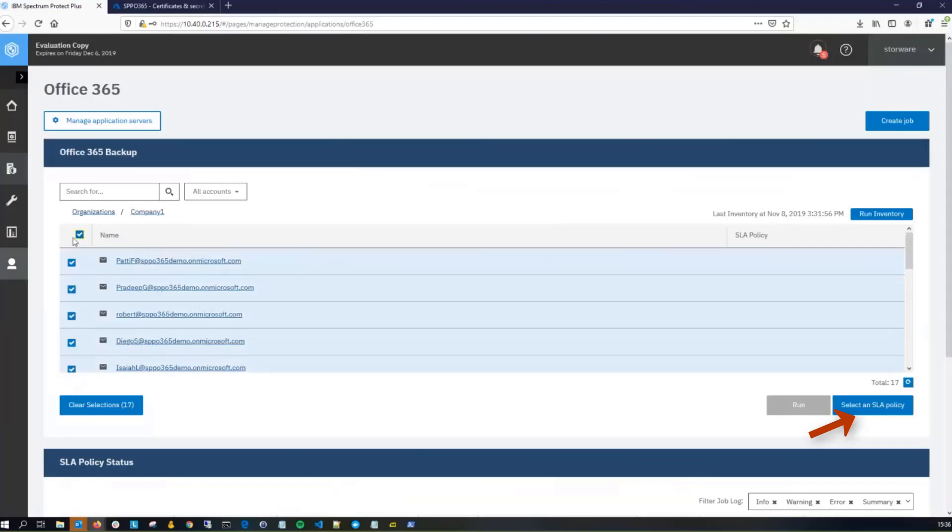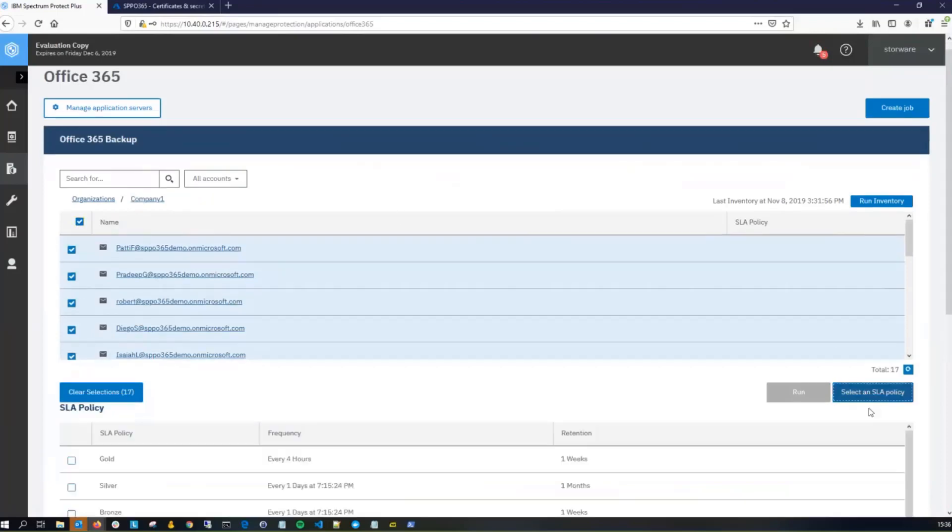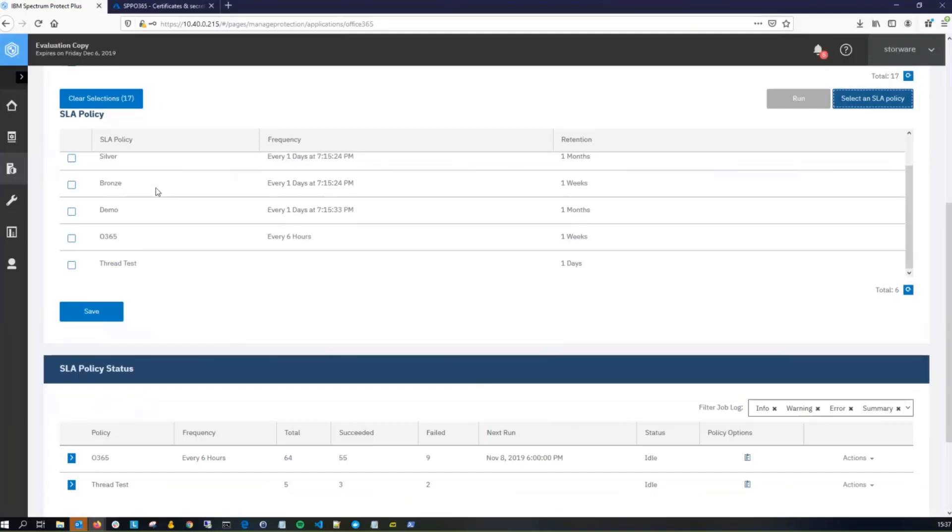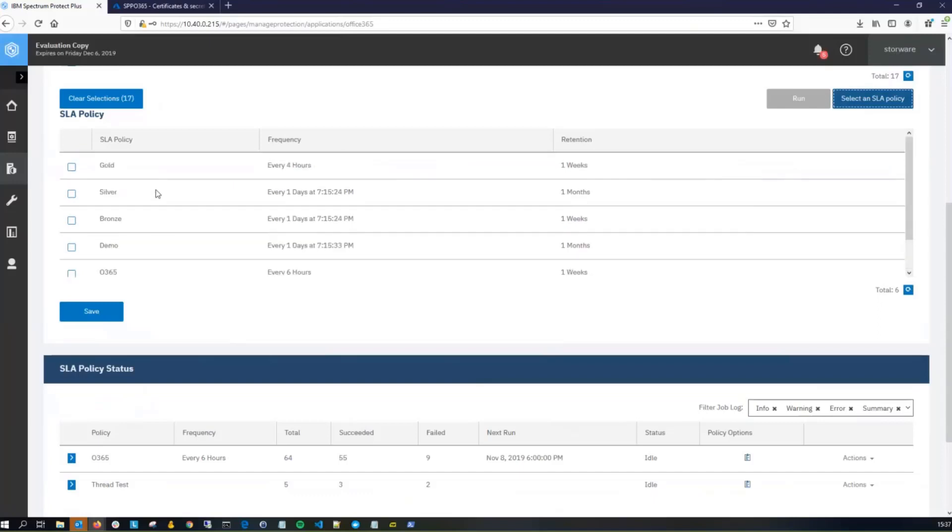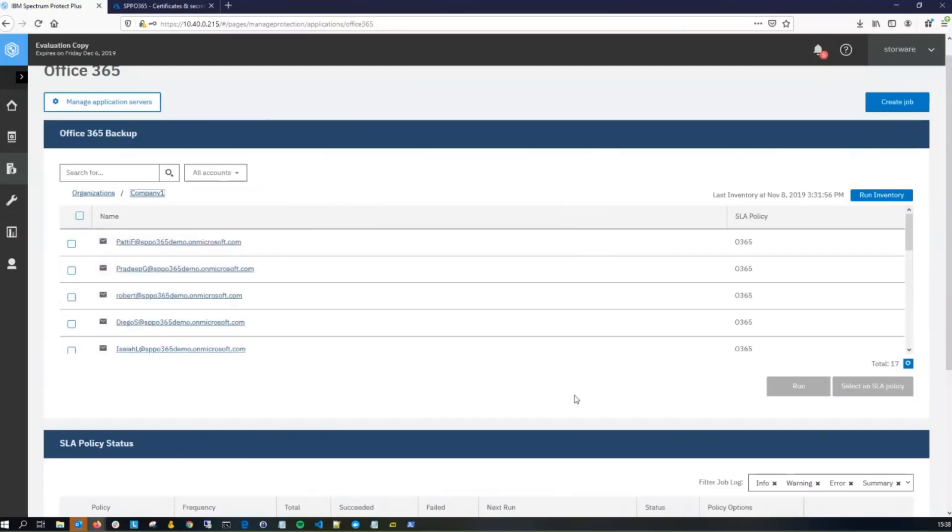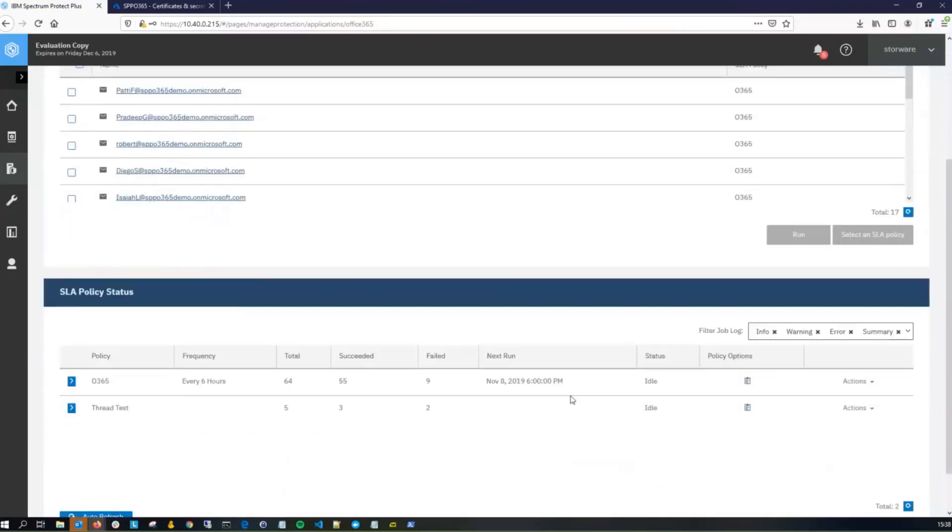And then we're going to choose to select an SLA policy. You can use any of our default SLA policies, or if you want, you can choose and create a custom one. In this case, we created a custom 0365 SLA policy, so we're going to choose that. And then we will go ahead and save that. Now you do have the option to either just let the schedule kick off on its own, or if you want to kick it off manually, go into Actions and then click Start, and this will manually kick off a backup.